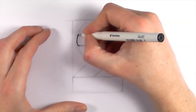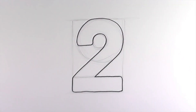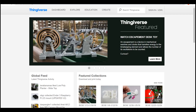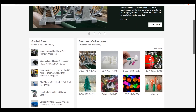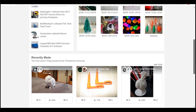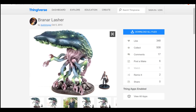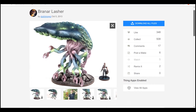Number two on the list, and one the majority of users will be familiar with, is Thingiverse — that wonderful open source website in the MakerBot family.